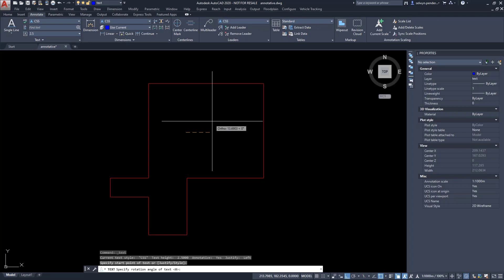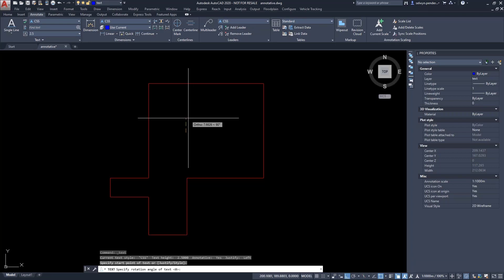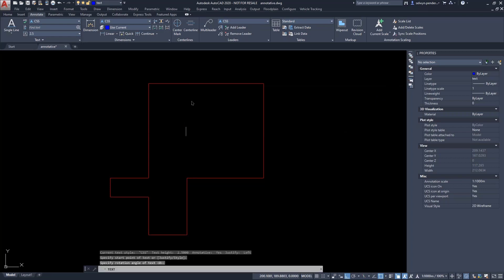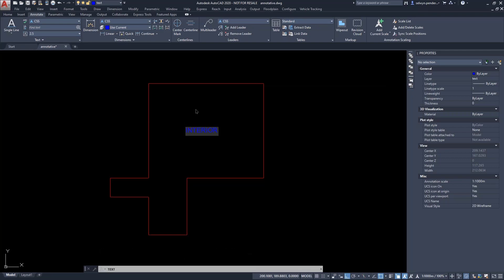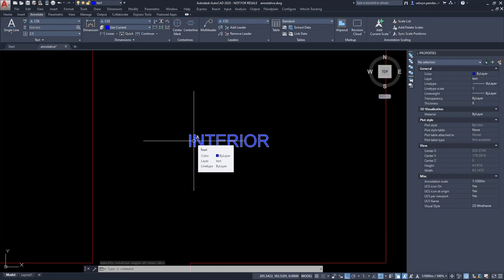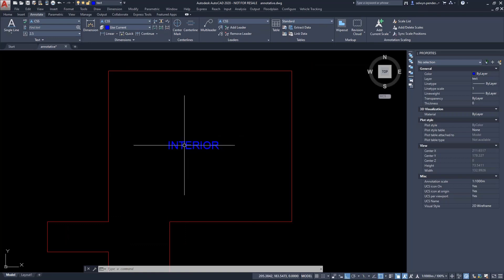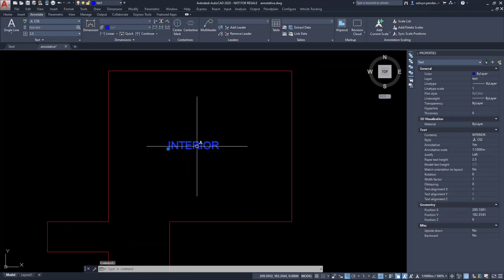At my drawing scale of 1 to 1000, text should come out at 2.5 millimetres in height. I'll accept rotation of 0 and type some text. If I hover over this object now, there's a little star picket that appears on screen — that signifies the object is annotative. If I hover over the linework, there's no star picket — that's a static object that won't scale, which is normal.